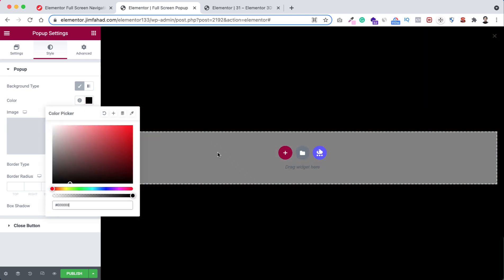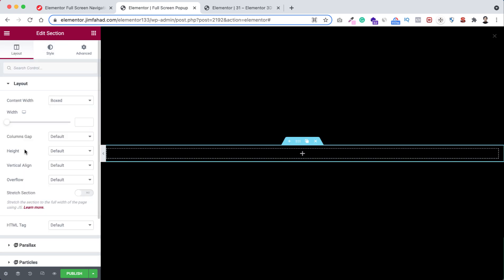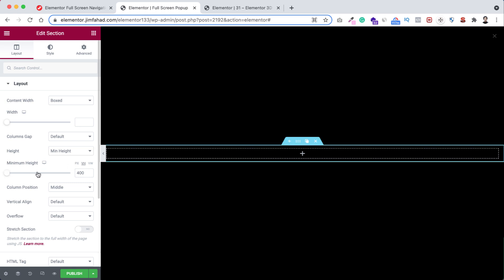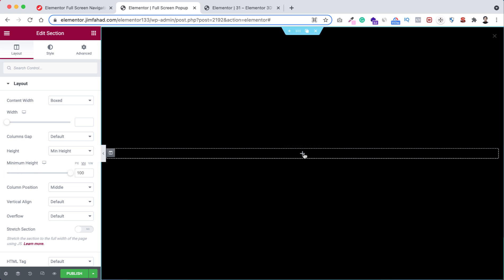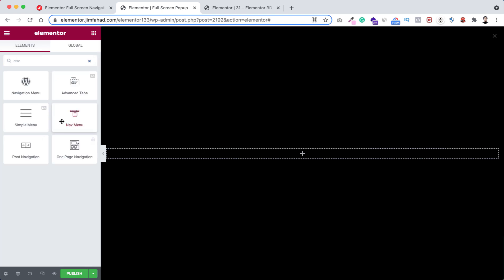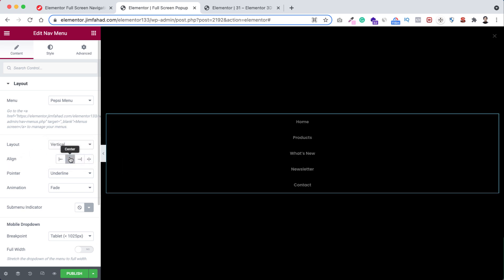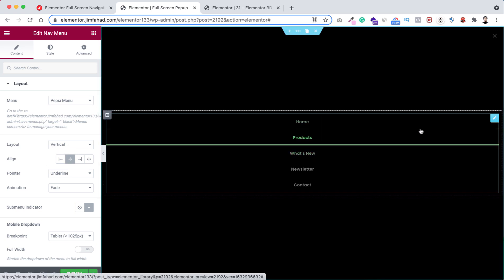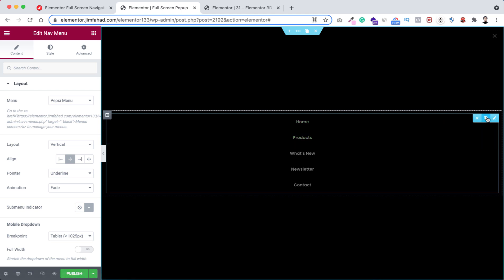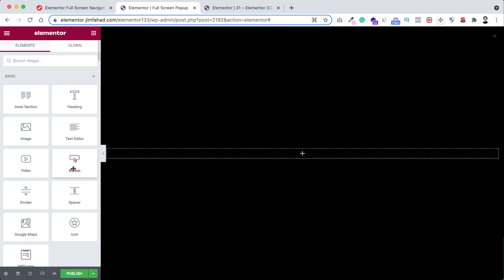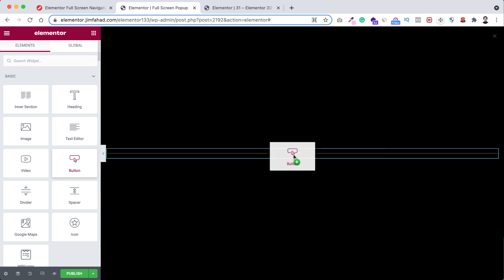Now let's design the popup section. Click the plus icon and choose a single-column structure. Set its height to Minimum Height and set it to 100VH. Inside this section, you could search for the Nav Menu widget, drop it in, select your menu, set layout to Vertical, alignment to Centered, and adjust font size. However, in this tutorial I want a different approach, so let's delete the Nav Menu widget.